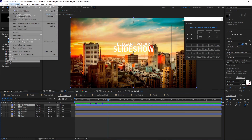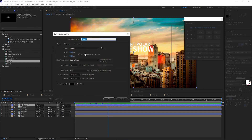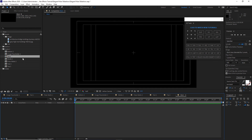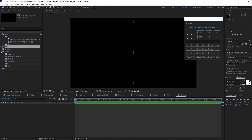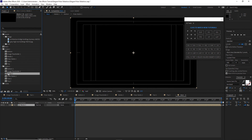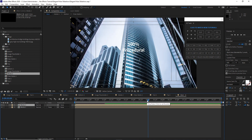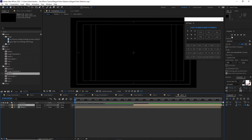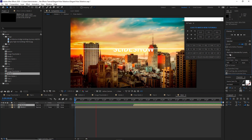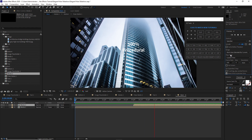Now I will go to composition and create a new composition, naming it 'main' — 1920 by 1080p, 30 frames per second, and 10 seconds duration. Click OK and drag it out of the scene 2 folder. Open the scene 1 folder and drop down media one, then open scene 2 and drop down media 2. Move my playhead to about 4 or 5 seconds and press the open bracket key to move the layer. Let's preview this. There you go.